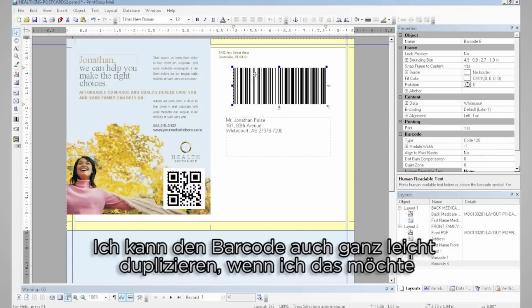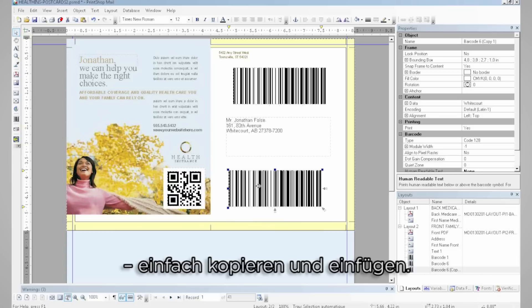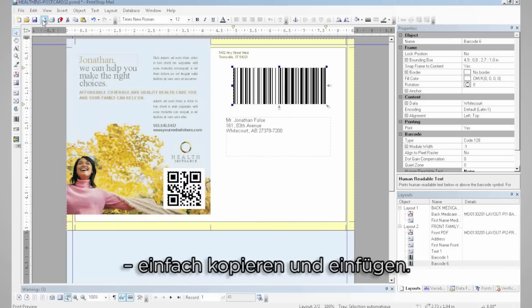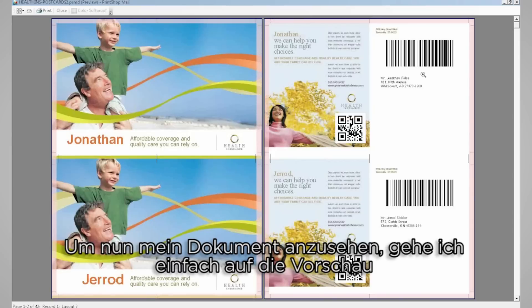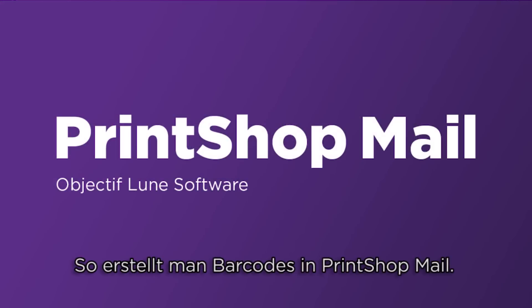I can also easily duplicate my barcode, if that's something I want to do, by simply copy and pasting it. Now to see my document, I simply go to my general preview page and I can see the barcodes I have generated. So this was how to generate barcodes in Print Shop Mail. Thank you.